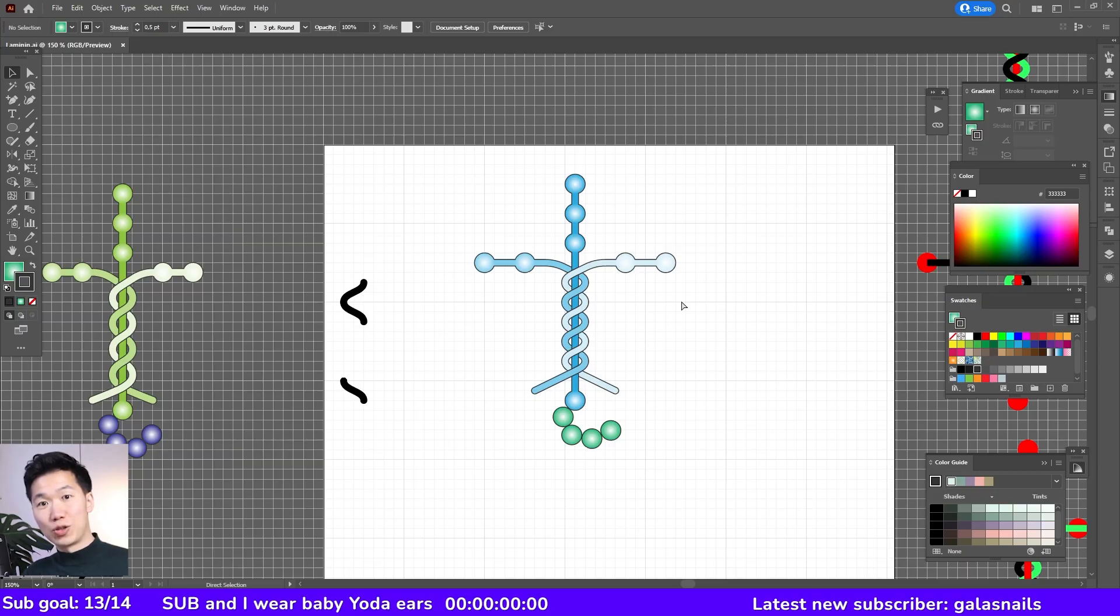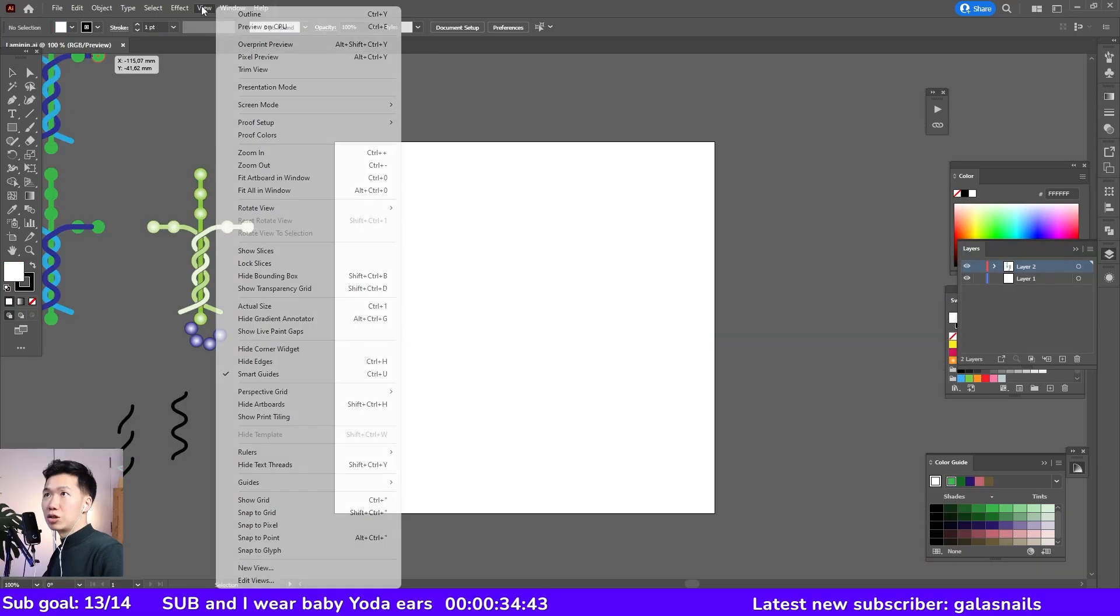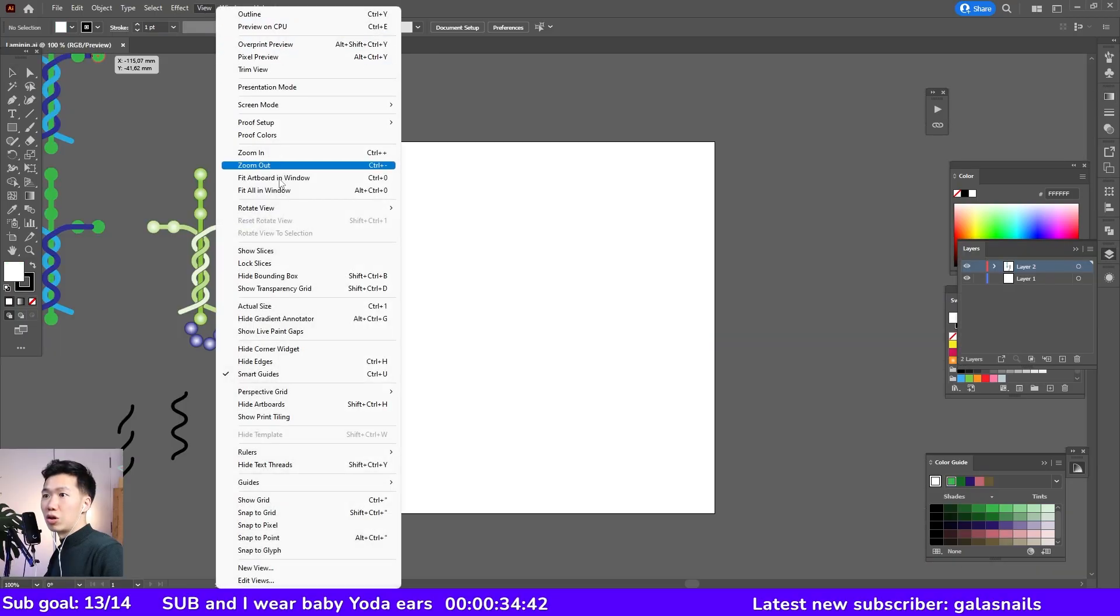Hello scientists, I will be showing you how to draw laminin in this video. Turn on the grid.